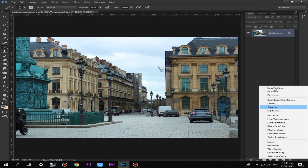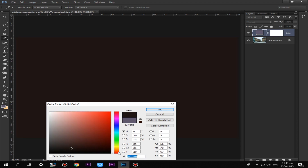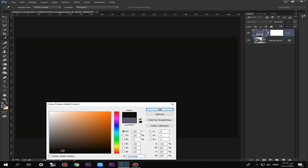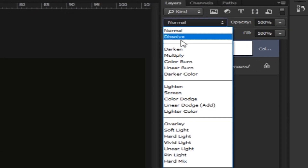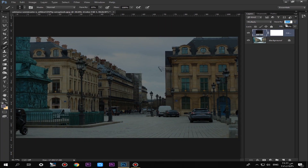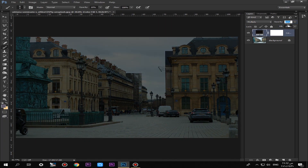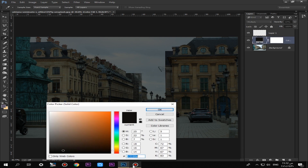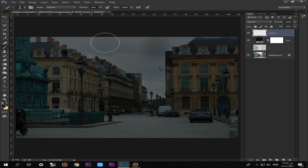Step 1: Turn anything light off. I used the adjustment layer solid color and chose a dark color, made it multiply, and reduced the opacity. Then I made a new layer to make the sky dark and some parts of the foreground.